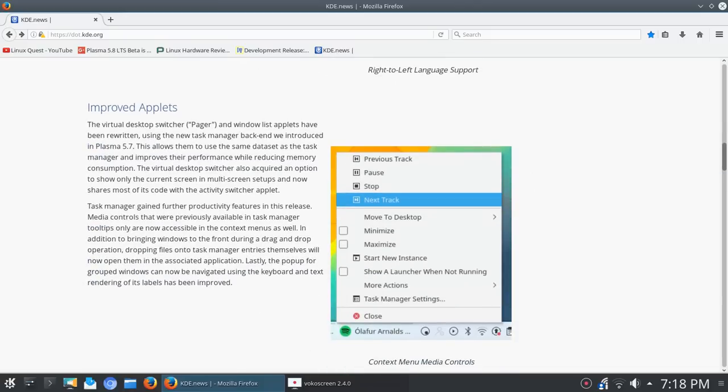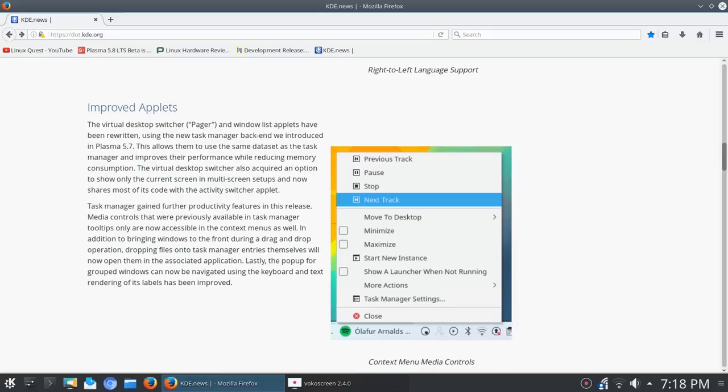And improved applets next up. The virtual desktop switcher, now known as pager, and the window list applets have been rewritten using the new task manager which they introduced in Plasma 5.7. This allows them to use the same data set as the task manager and improves their performance while reducing memory consumption.